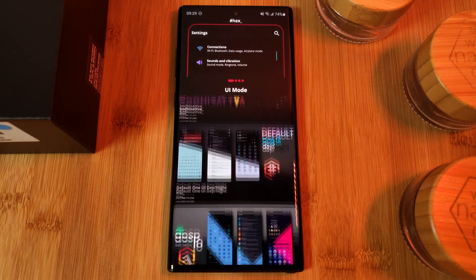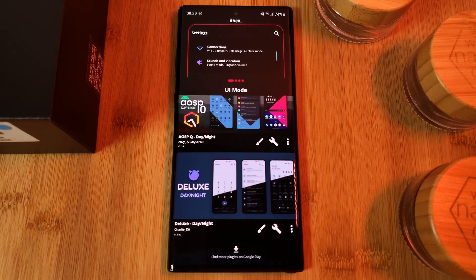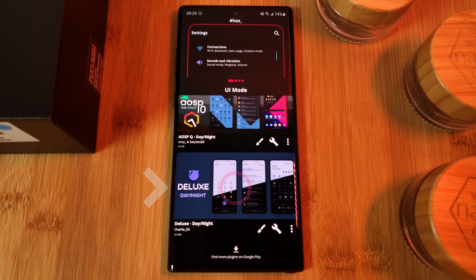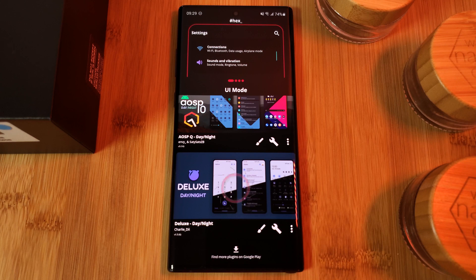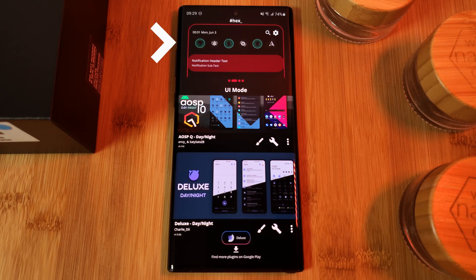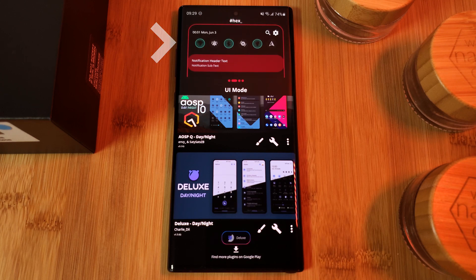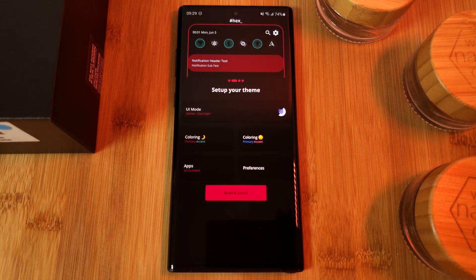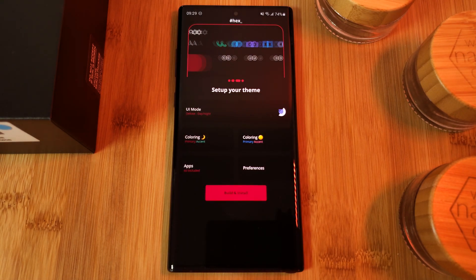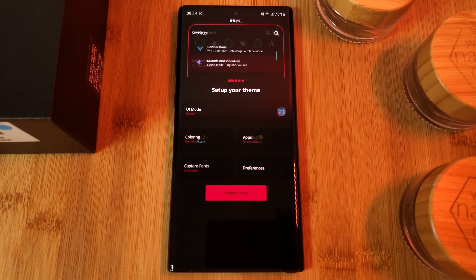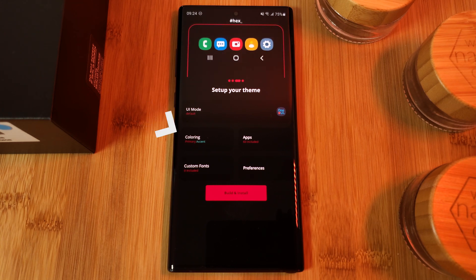so make sure you keep an eye on how much they cost. Any plugins that you do decide to install will automatically appear within Hex — just simply tap to apply them, and the preview at the top of the screen will be updated with the new icons from the pack. Next up, let's look at customizing the theme colors.